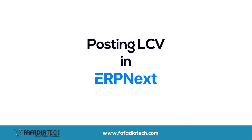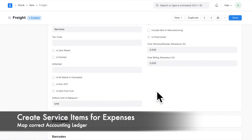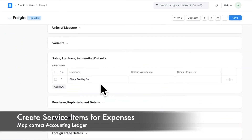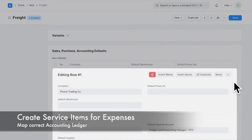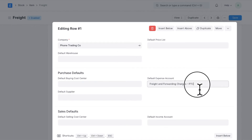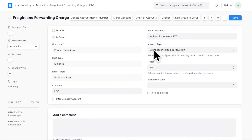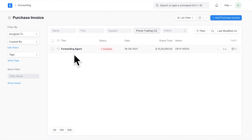Now let us see how to add landed costs in ERPNext. Create service or non-stock items and map respective accounting ledgers in the item master. Make sure the accounting ledger has type set as expenses included in valuation. Otherwise you will not be able to add landed cost voucher against this accounting ledger.